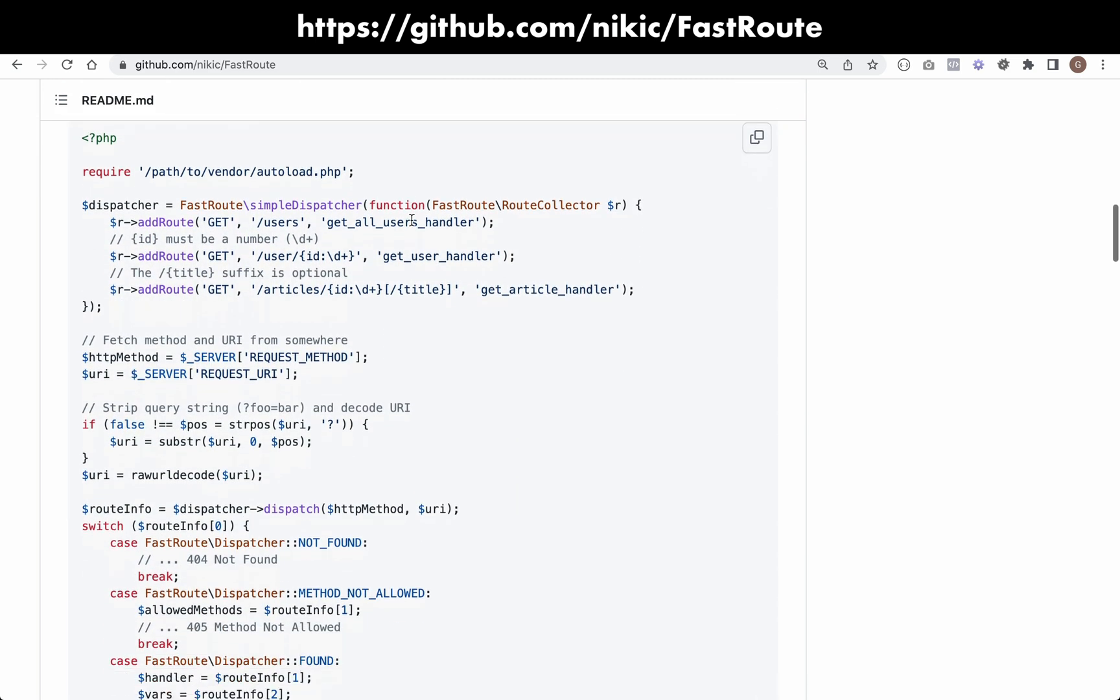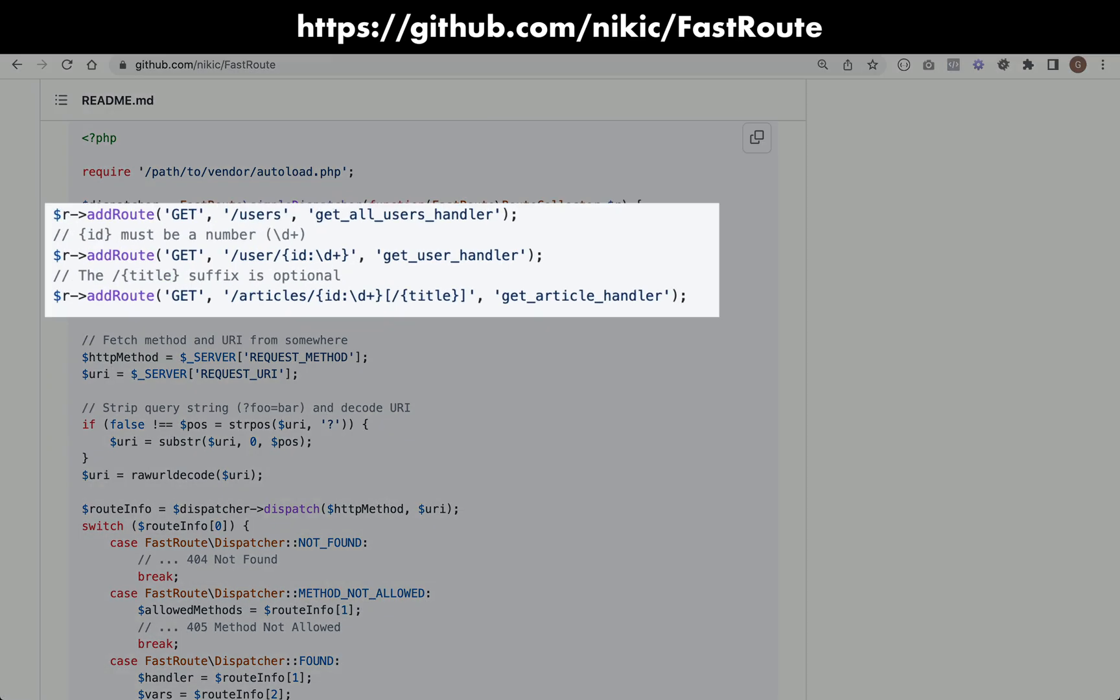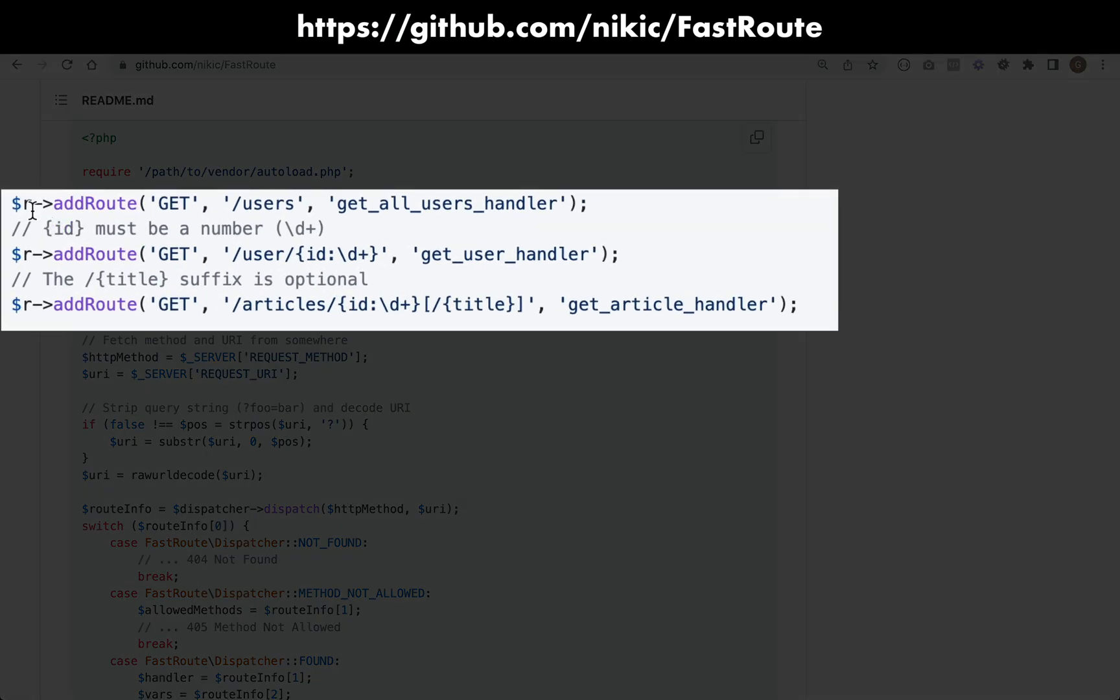So here, what you do is you obtain a dispatcher, and basically you're adding a route like this. You're saying what method, for example get, so if I make a client request in the browser to a web page, that is a get request. If I was to submit a form, that would be a post request. So you tell it what type of request you are making, and then you provide a URI.